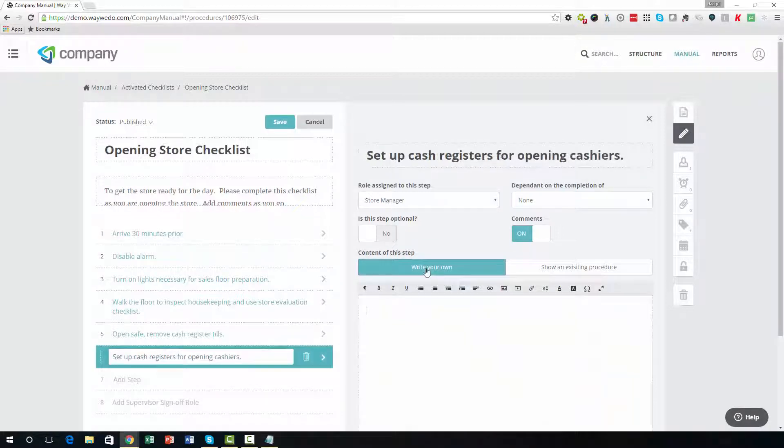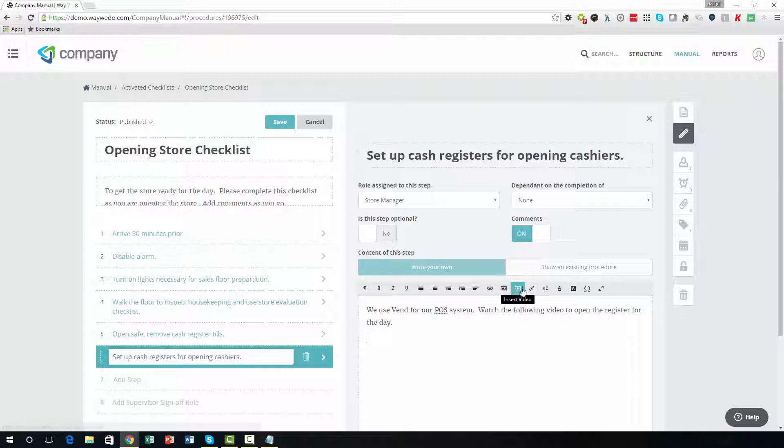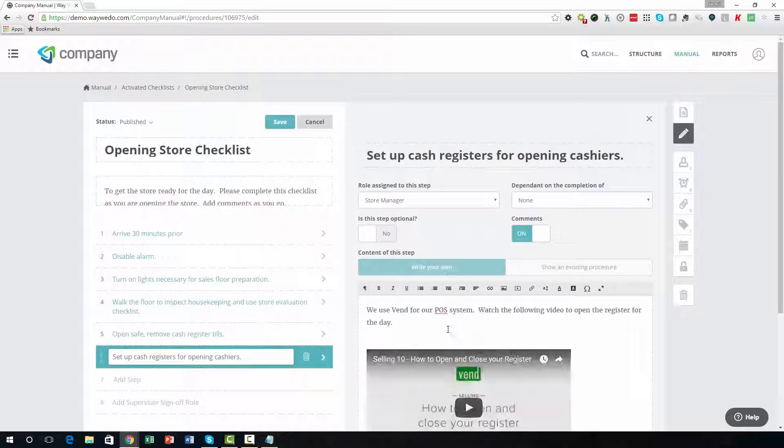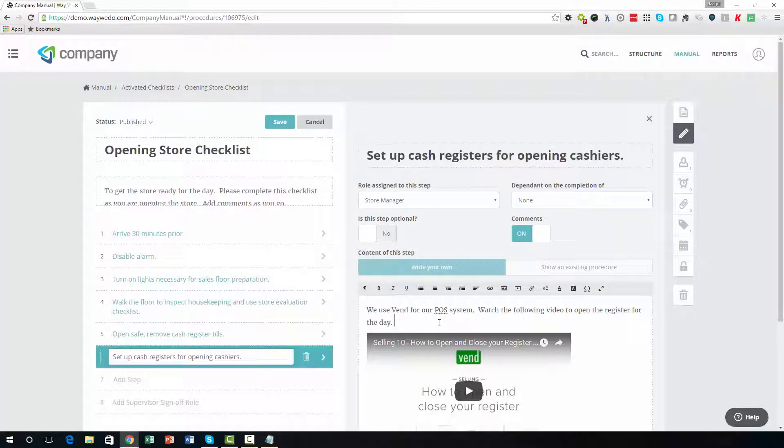The editor offers all of the same editing functionality as other WayWeDo procedures, so you can easily add text, images, videos, forms, and other useful elements to your new content.